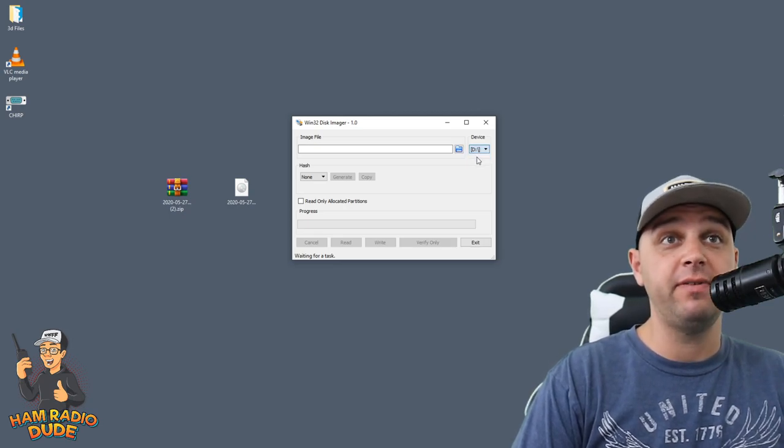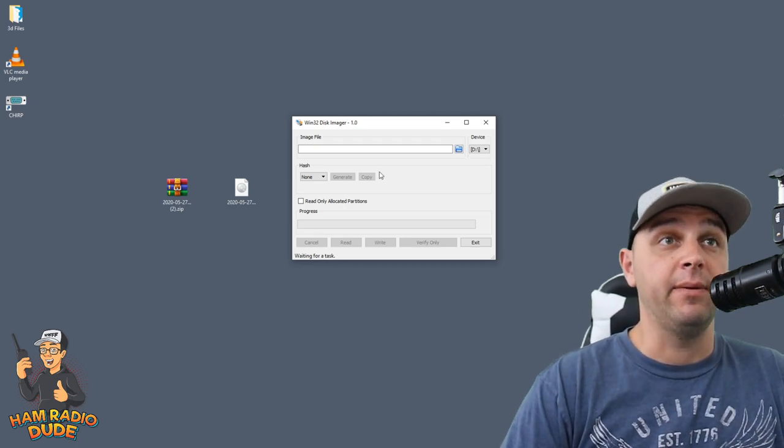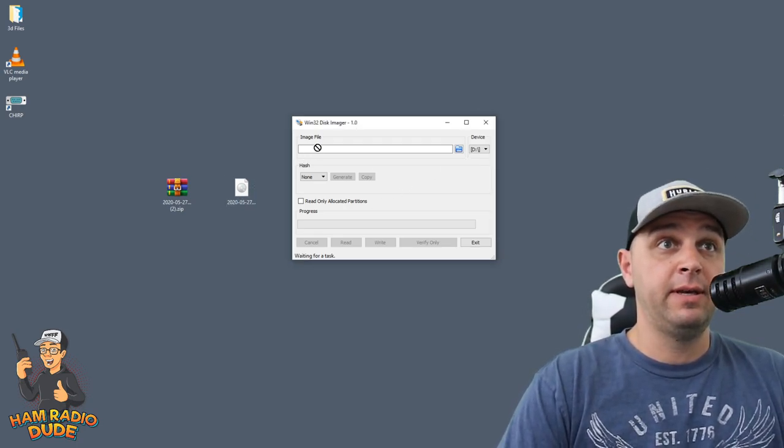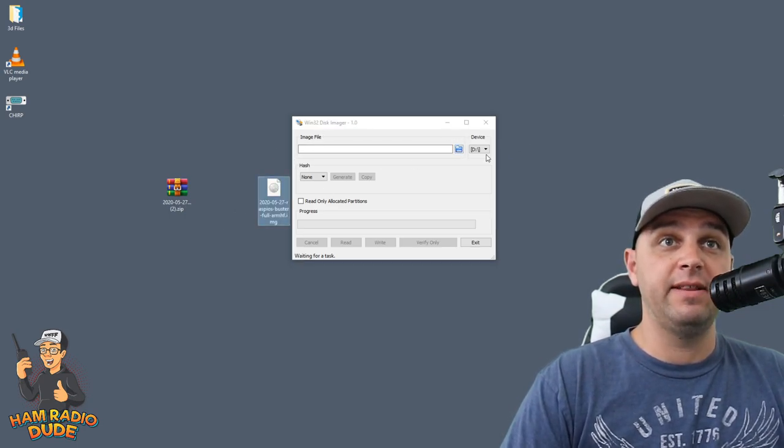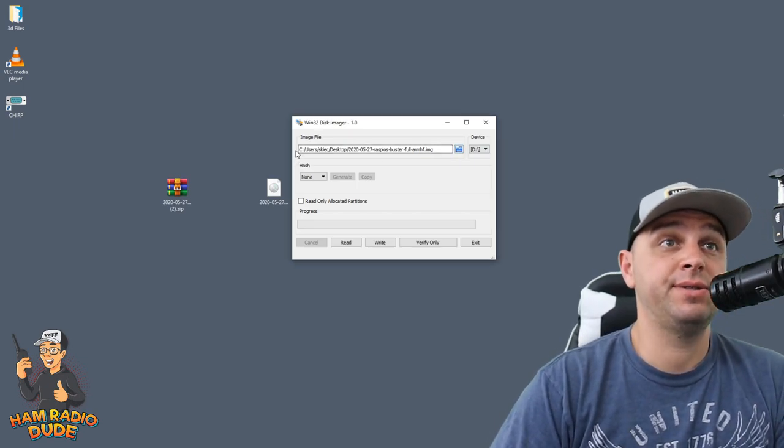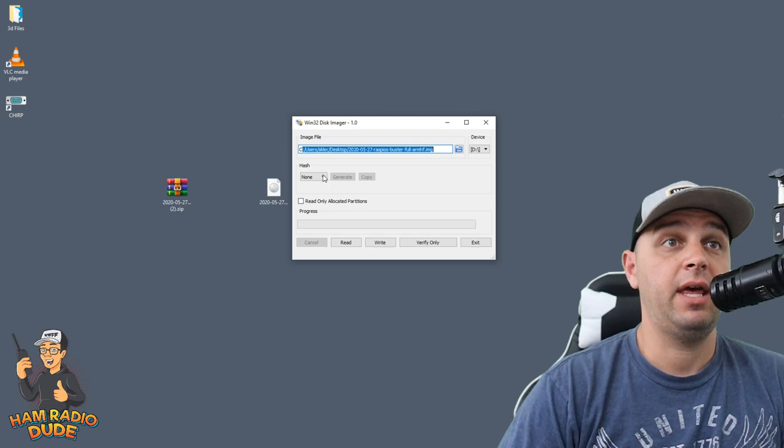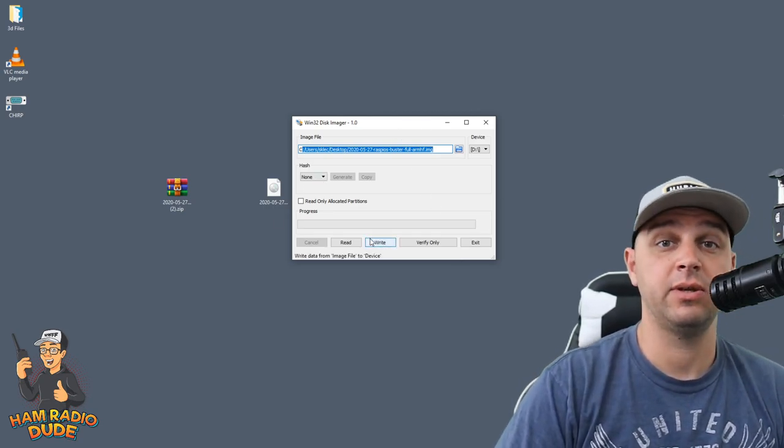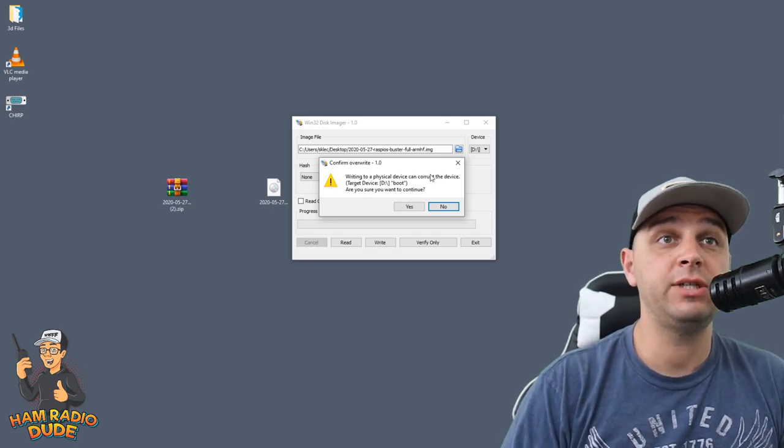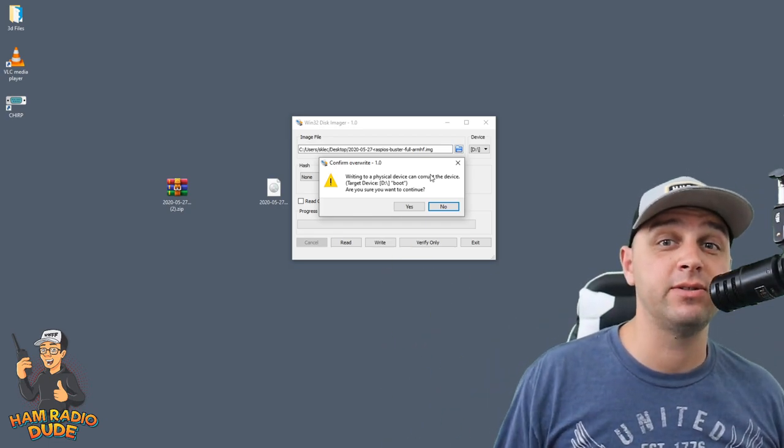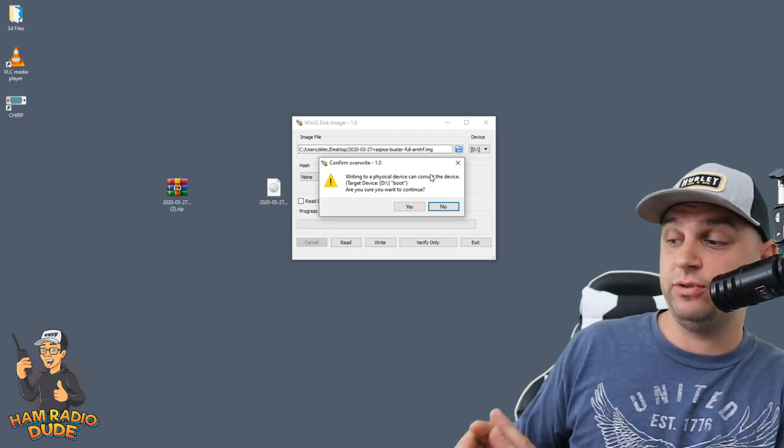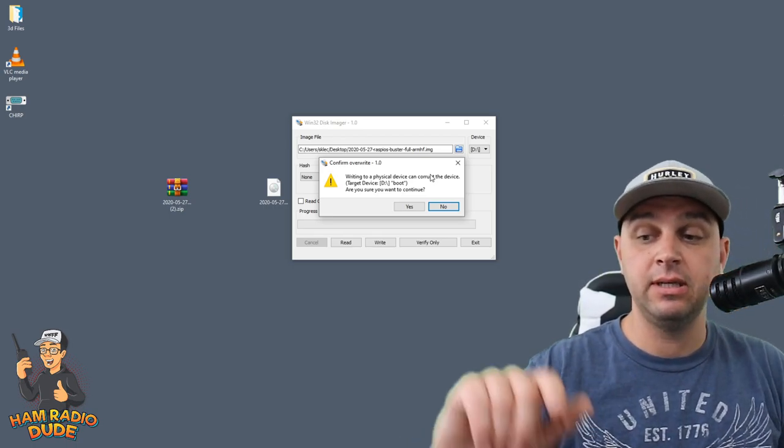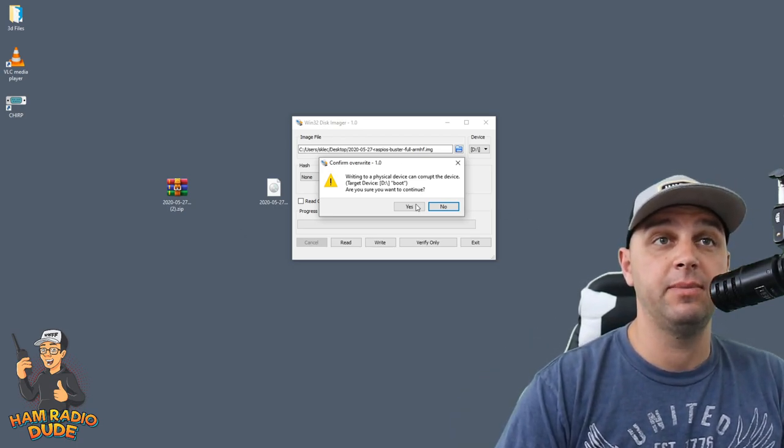Now I need to select the image file, and you cannot drag and drop it like I'm trying to do. So you actually have to click the folder and then find the image. And when I click the folder and I select the image, I'll now see that the image file name is listed here. And there's not too much else I need to worry about except clicking the right button. So I click right, and it says, hey, writing to a physical device can corrupt this device. And this goes back to, probably don't have your external hard drives plugged in. Are you sure you want to continue? Well, I have triple checked. I don't have any external hard drives plugged in, only the microSD card, and it is device D. So I'm going to go ahead and I'm going to click yes.